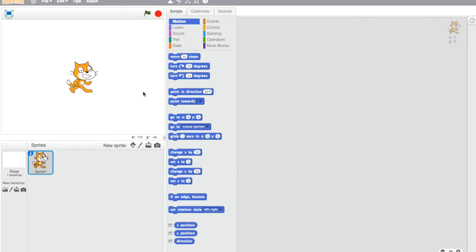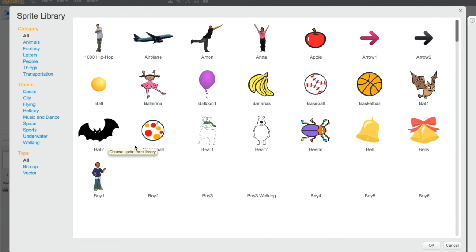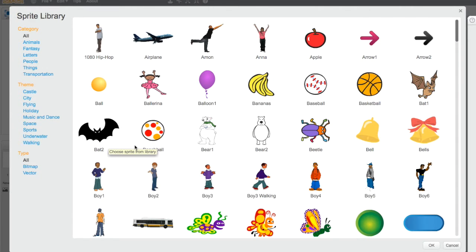The first thing I would normally do is choose a different sprite, but in this case I think I'm just going to stay with the Scratch cat. I never get to use him, and he is kind of cute. But I am going to need another sprite, so I'm going to go into the new sprite menu from the library because I'm a pretty bad artist.